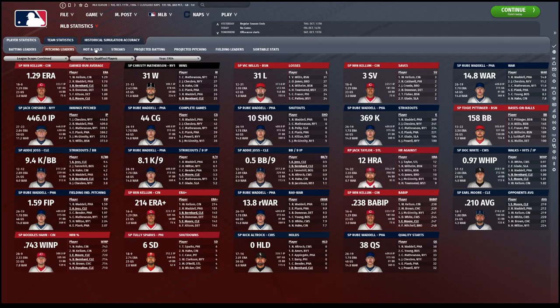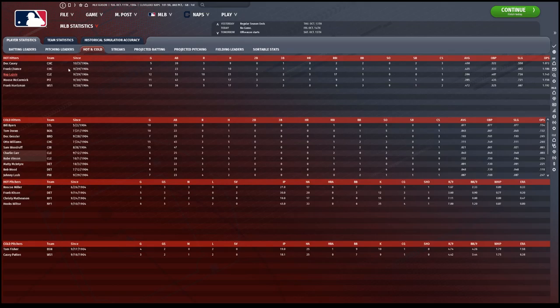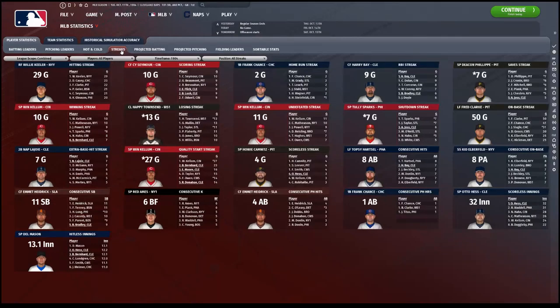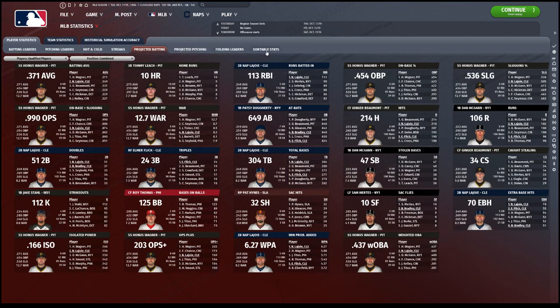Hot and cold hitters, so kind of more of a recent video, something you'd want to watch on my stream than at the year end. Streaks should be here though. Streaks should be good because the active streaks should be noted by an asterisk. Projected batting, don't need that. Fielding leaders though, we'll definitely take a look at the best fielders in the game.